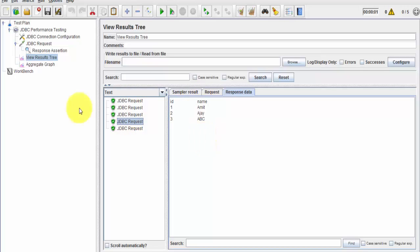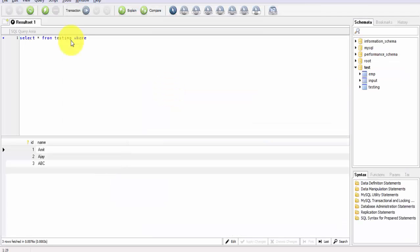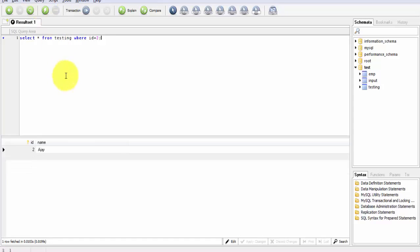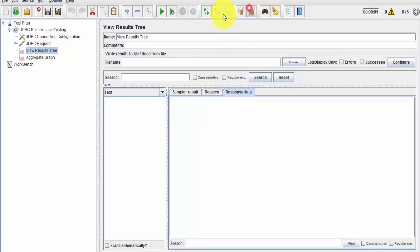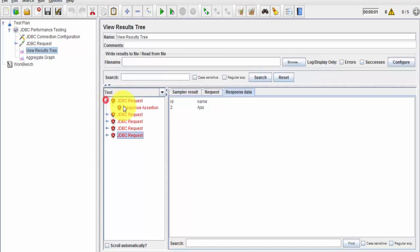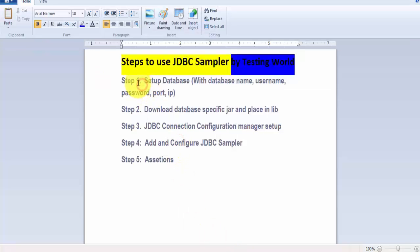I'm changing the query to: SELECT * FROM testing WHERE id = 2. Running it, this time we only get a different name - not 'amit'. I copy the name and go back to JMeter. I clear the previous results and run it again. This time all requests fail because we are expecting 'amit' but the database is not returning that value. This demonstrates how we can set up the JDBC Sampler - and we've covered all the required steps for working with it.